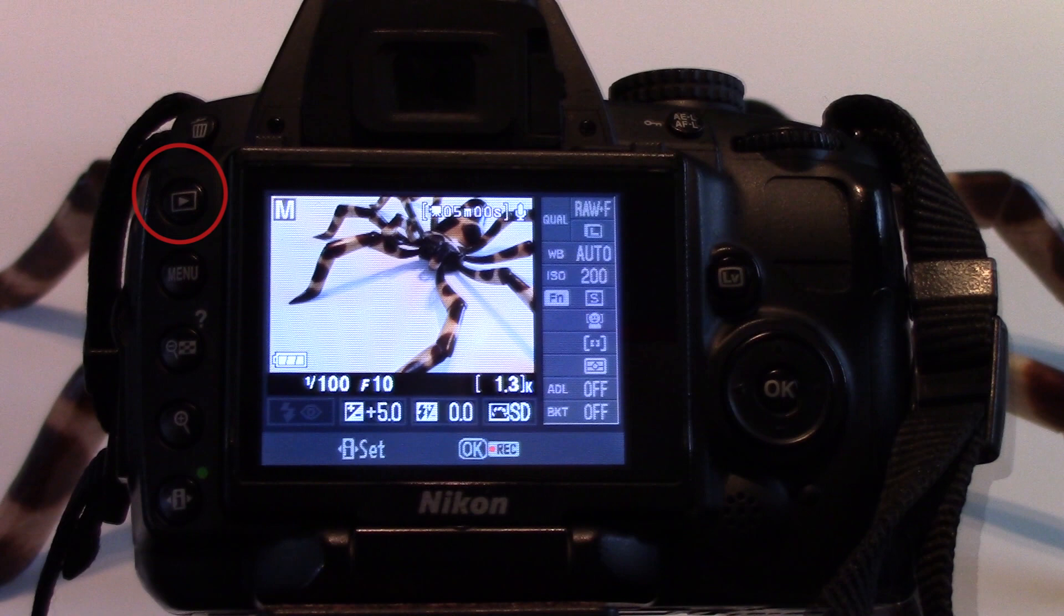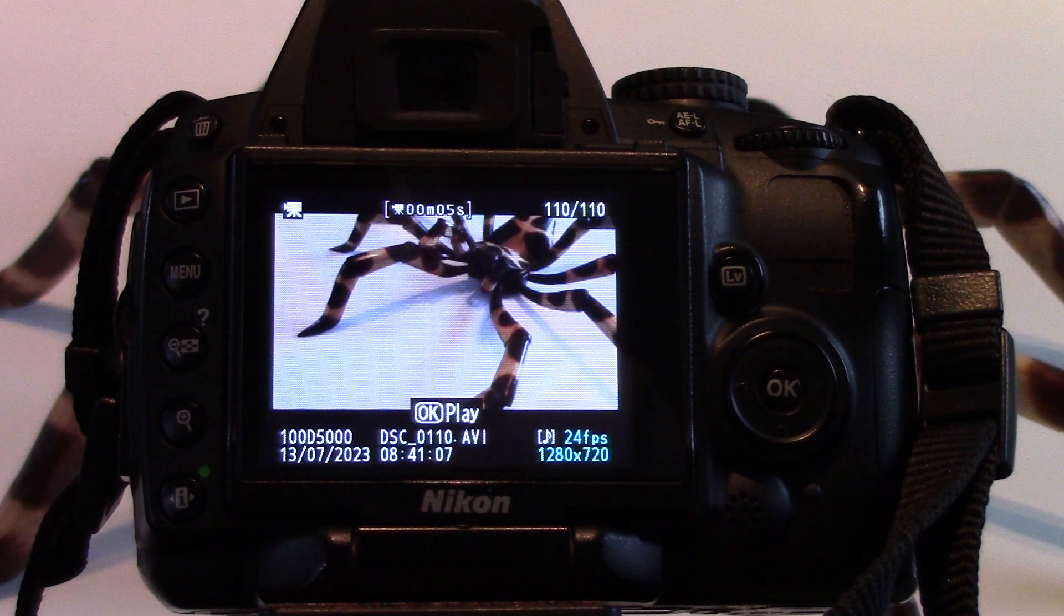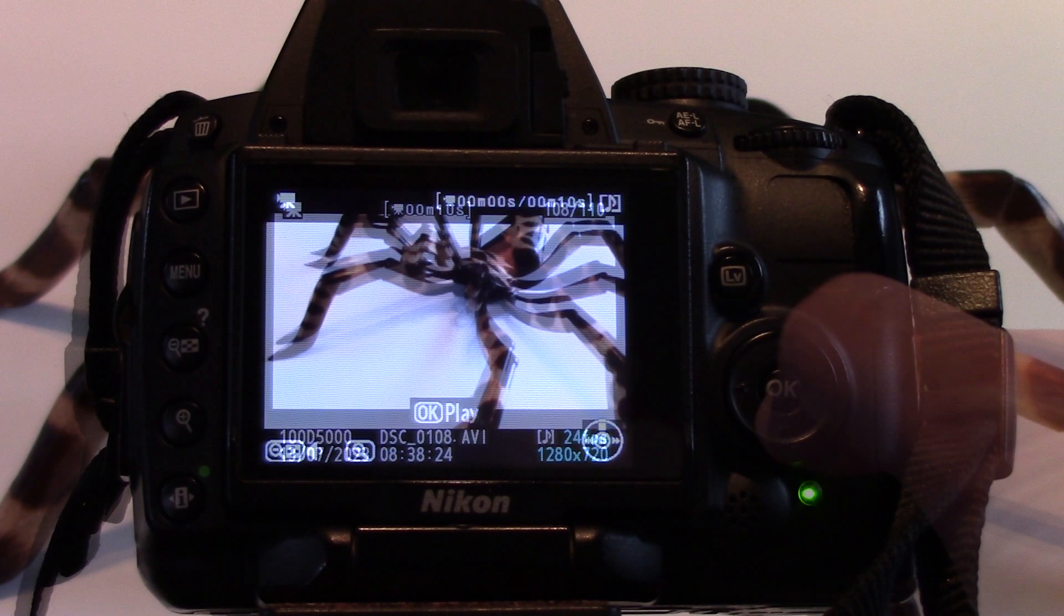To view your video files, press the play button on the left-hand side. Press OK to play the footage back. The plus and minus magnifying glass buttons used to zoom in on photos adjust the volume of the video clip.